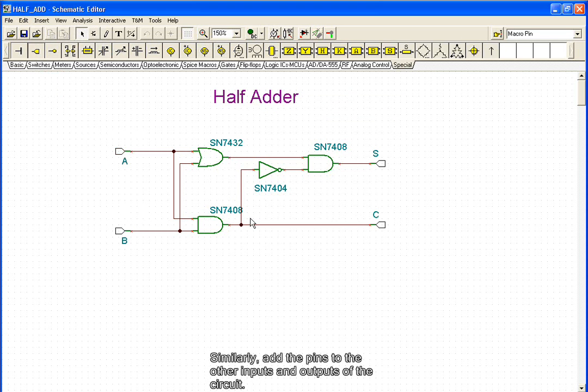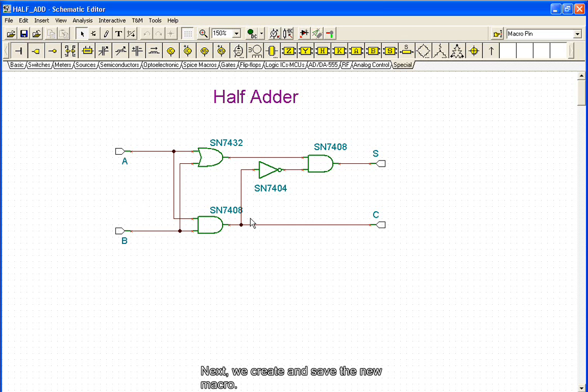Similarly, add the pins to the other inputs and outputs of the circuit. Next, we create and save the new macro.